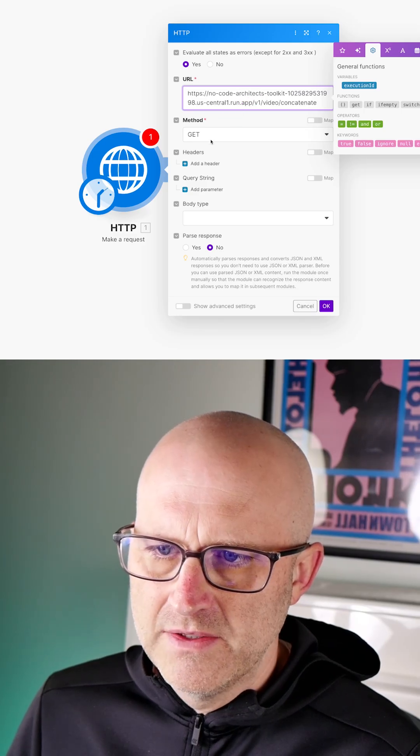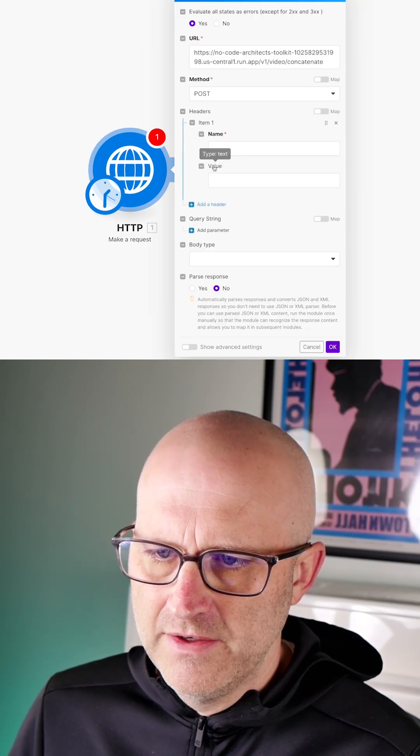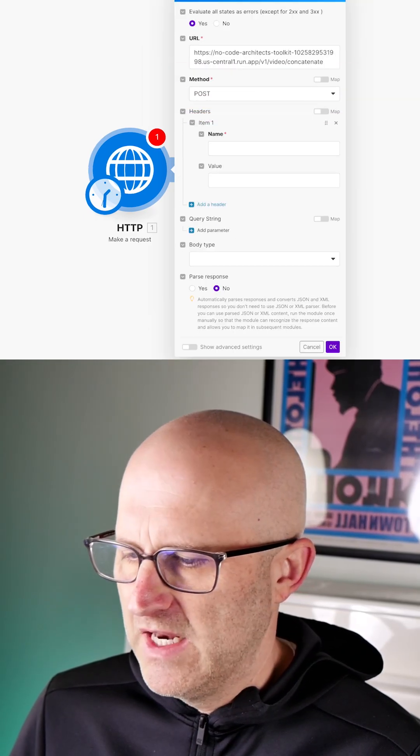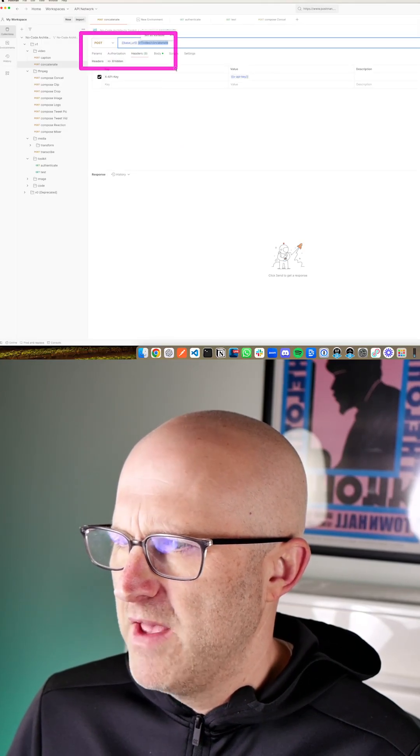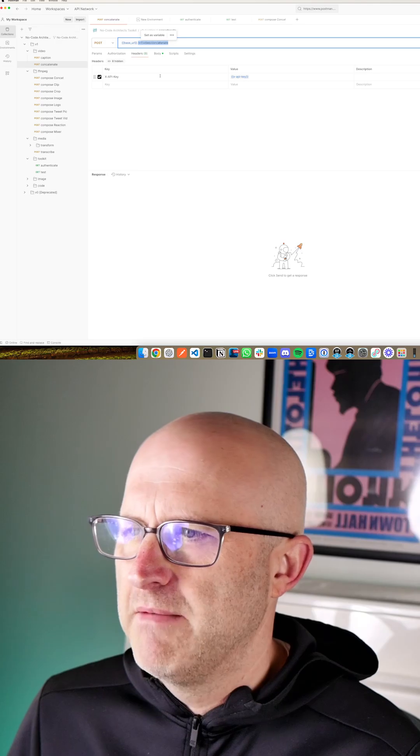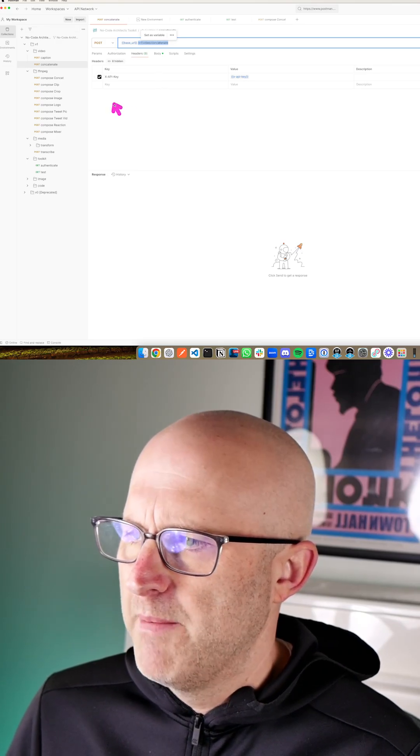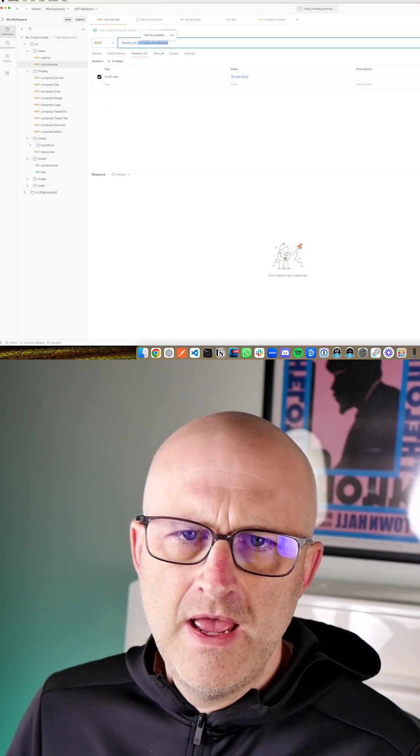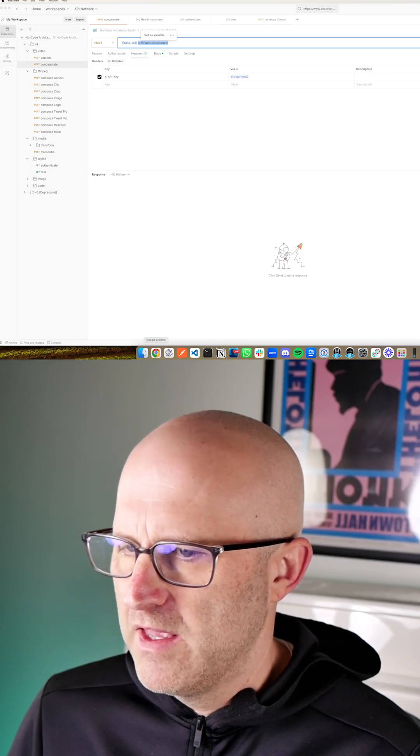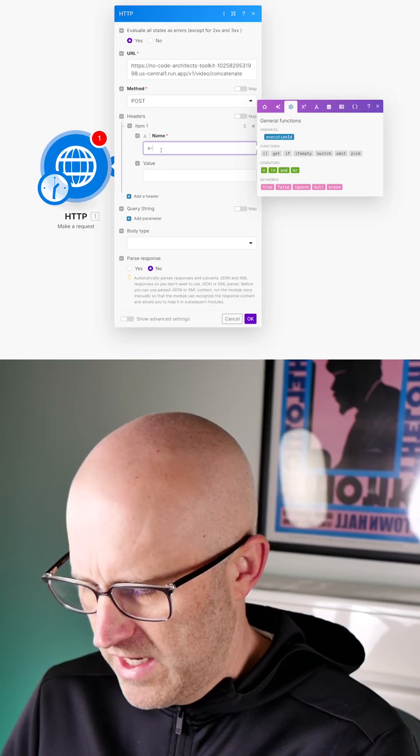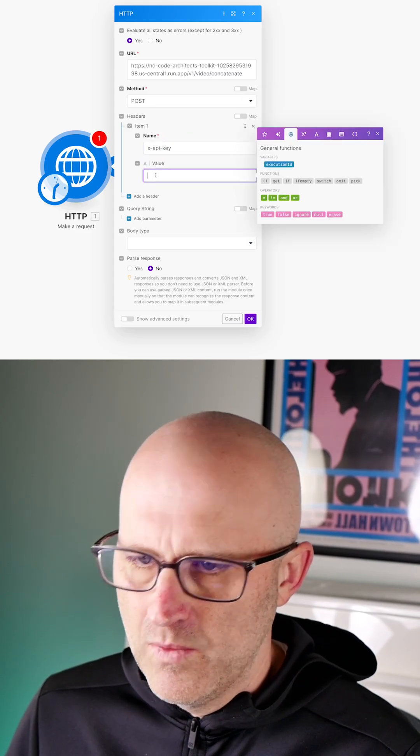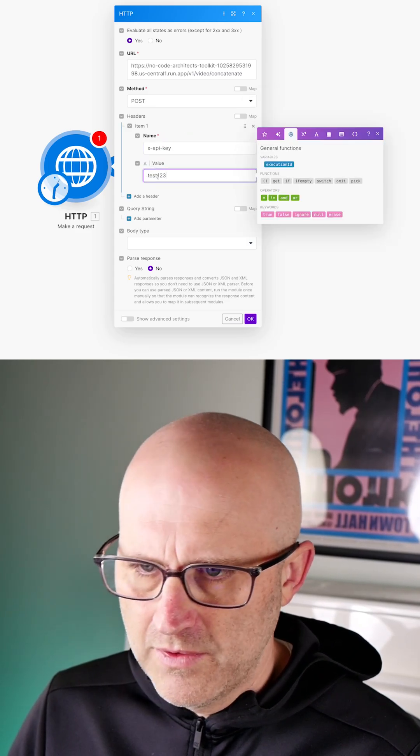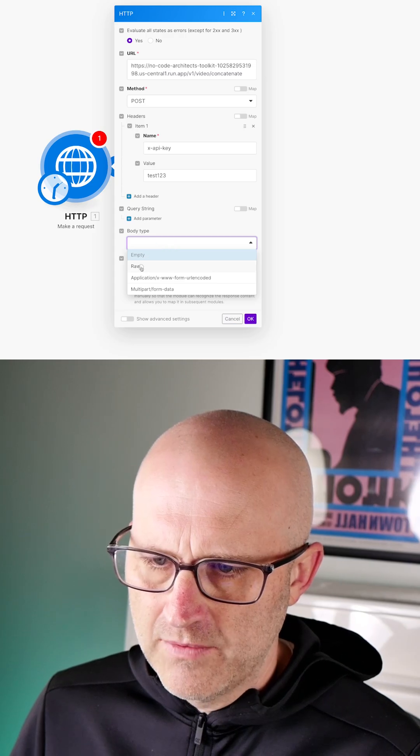The method is a post. Next, we have to add the headers. Notice we're just setting the same settings here that we have here in Postman. Postman and the HTTP module essentially do the exact same thing. They just look a little bit different. So we want to make sure we have that X API key from the headers and that password or the API key directly here in the headers. X dash API key. And then for that value, we'll put test one, two, three.